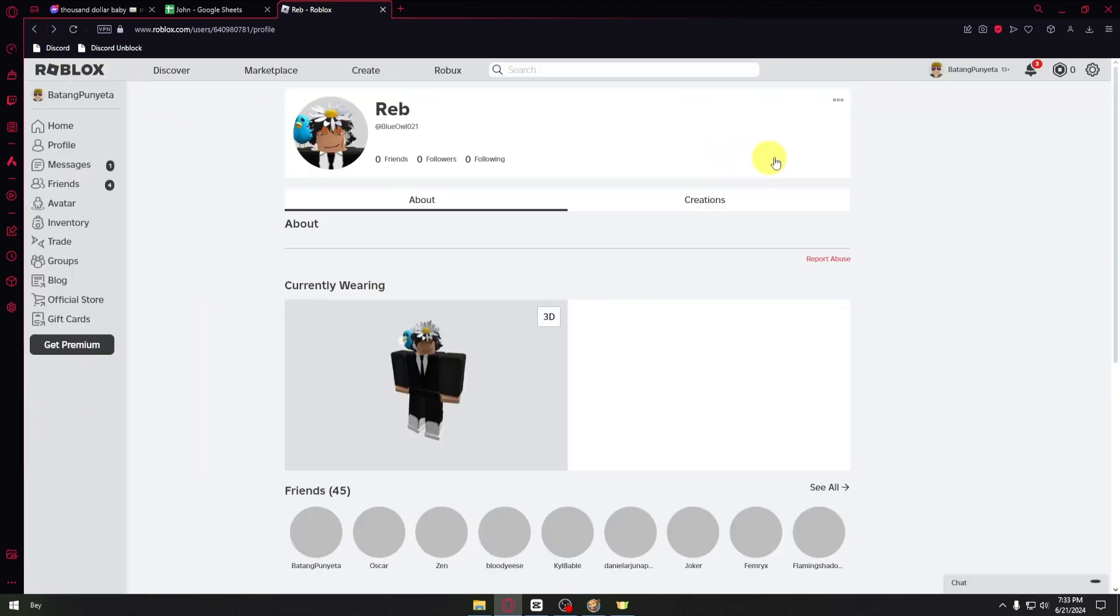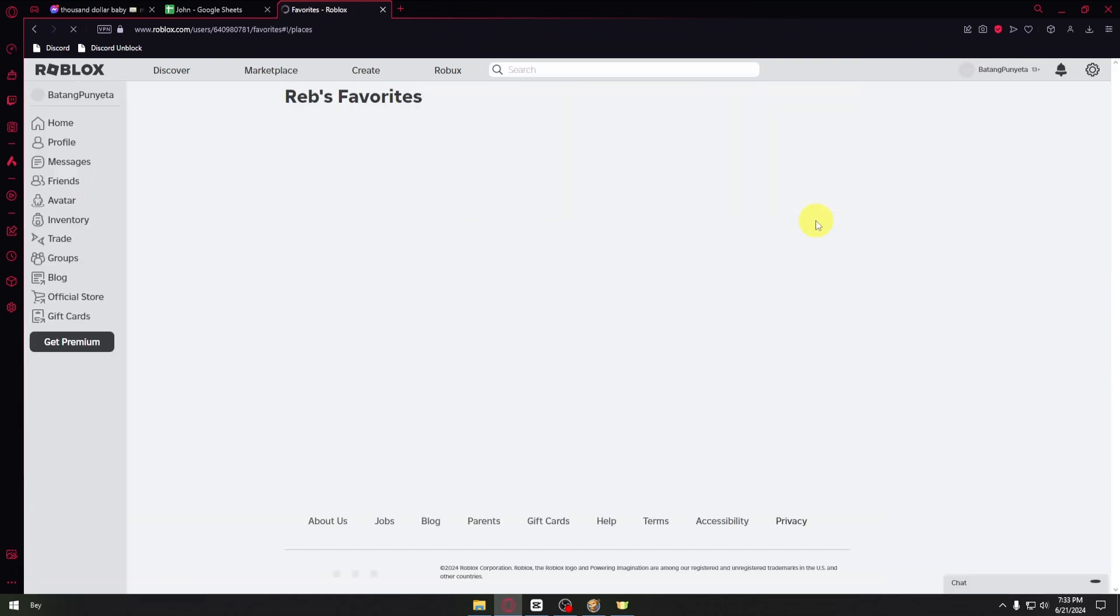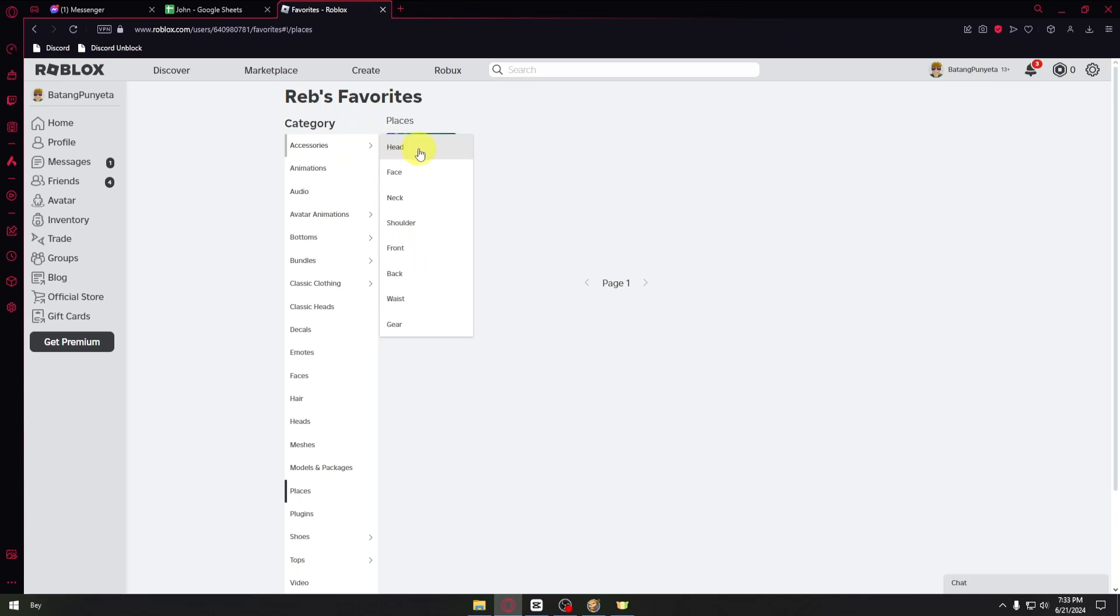Instead, you want to head over to the favorites section, and inside this section you will be able to see the private inventory of this specific player.